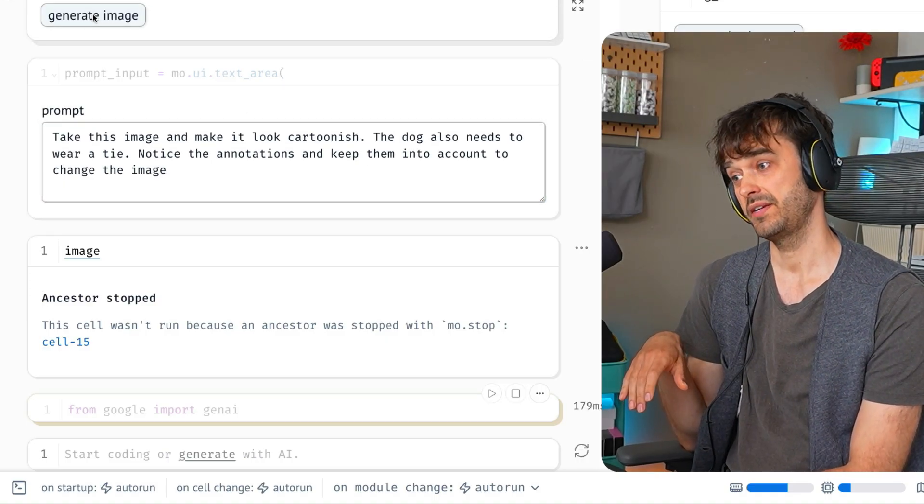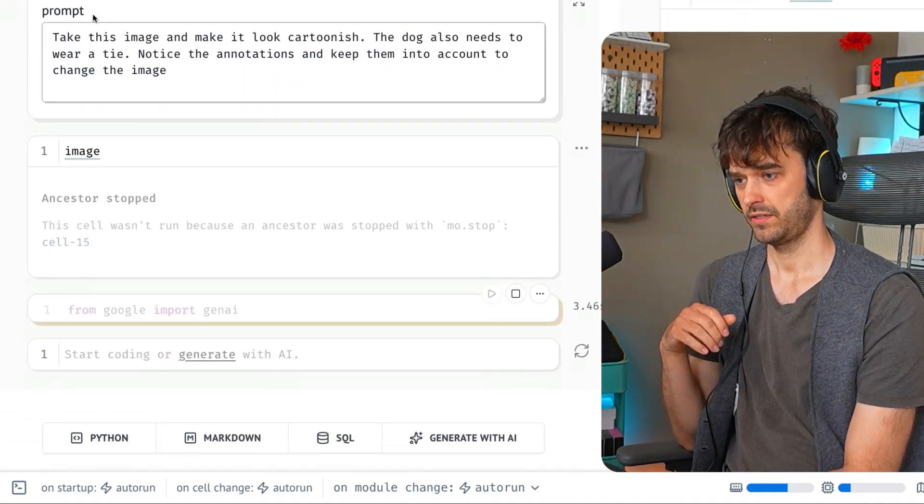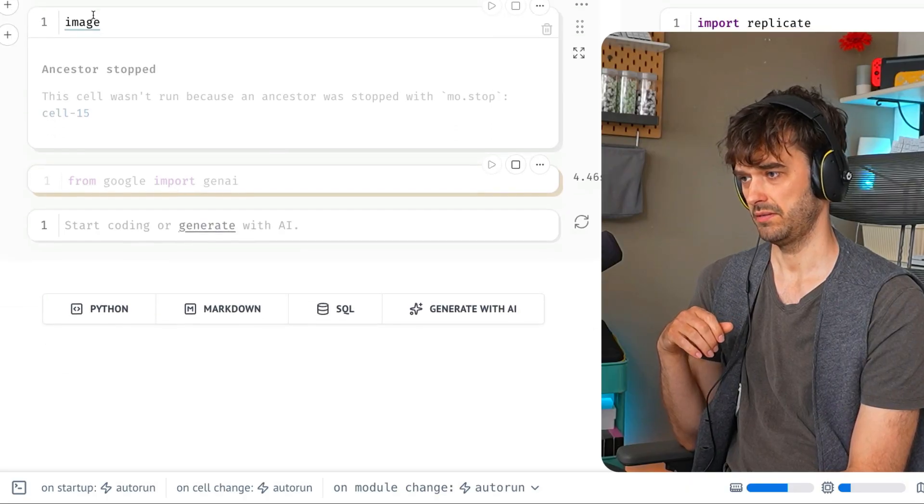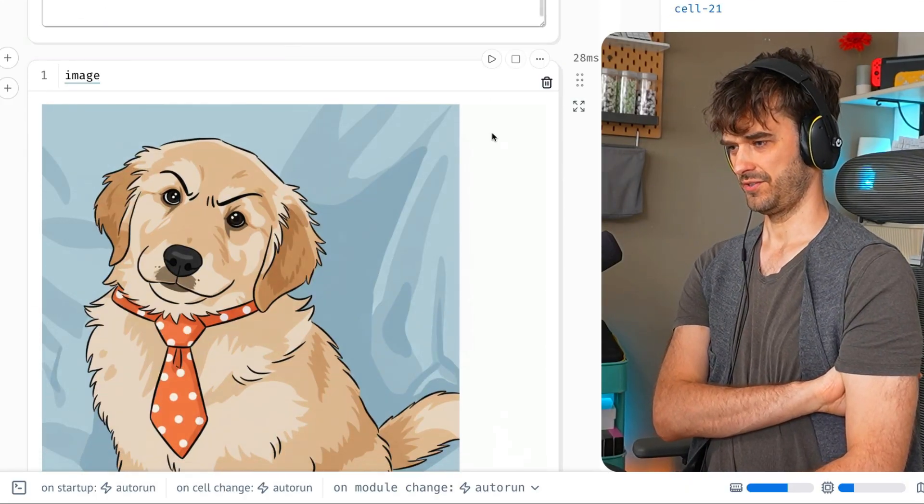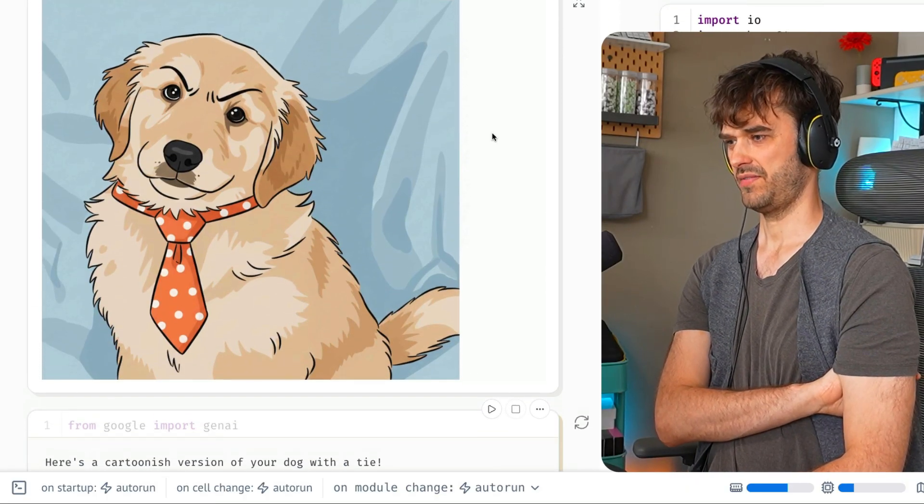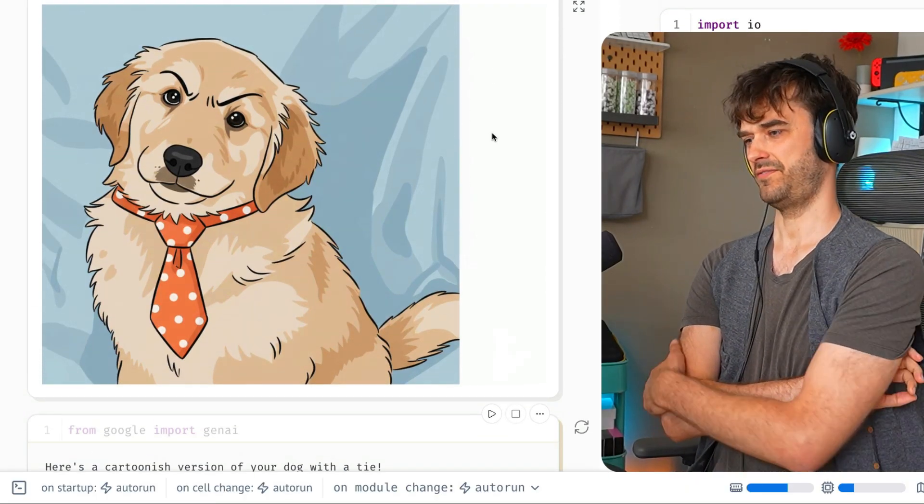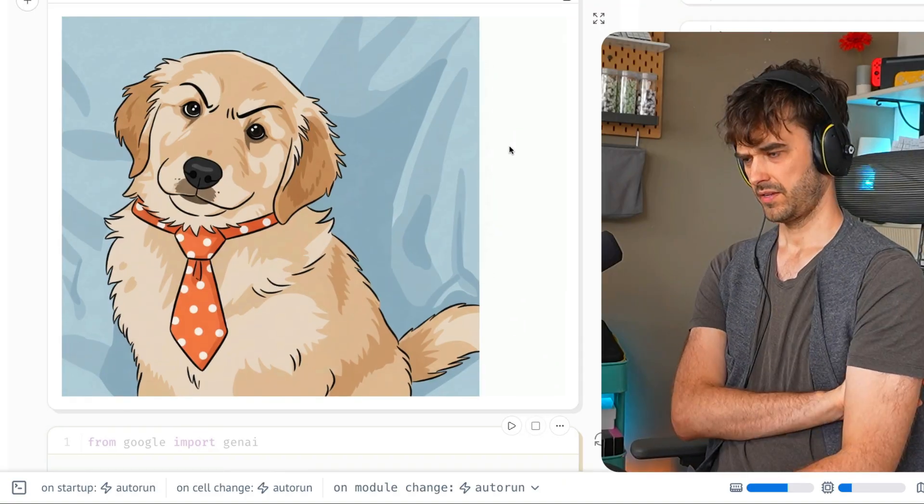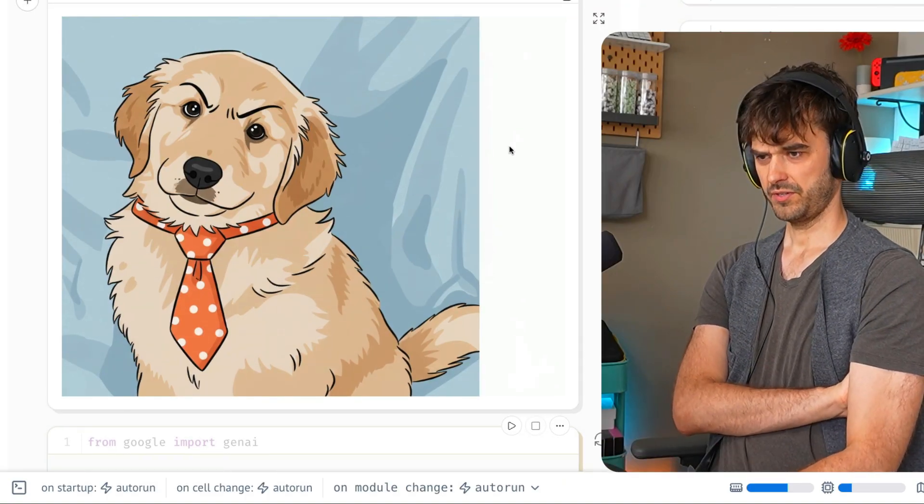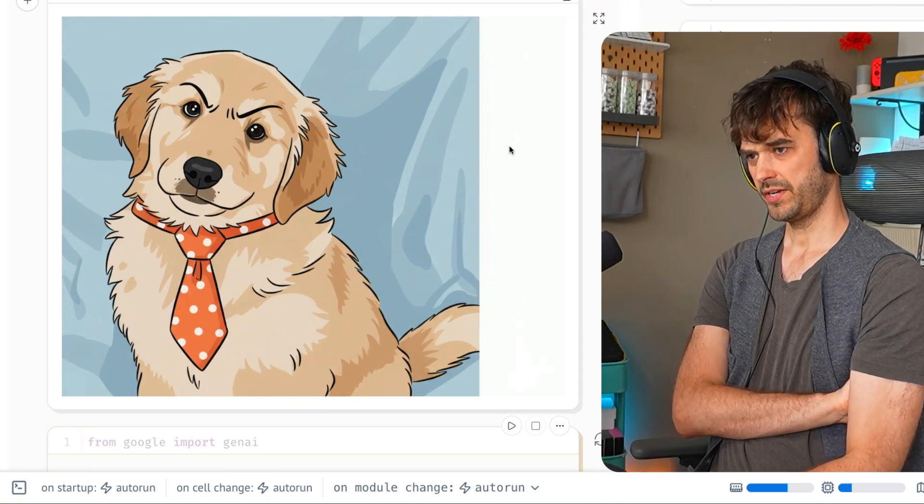When I now hit this generate image button, you can see something run down below. And boom, there is the new image. We now have a frowny faced dog wearing a tie. It looks a bit cartoonish, but that's also the point.